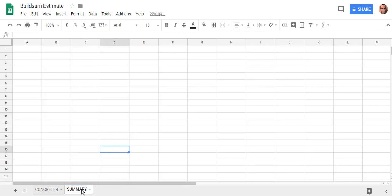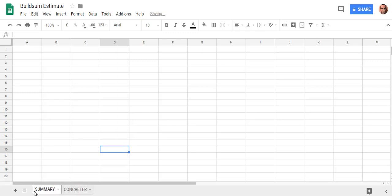I like my summary sheet to be at the start, so you can actually click on that tab and just move it up to the start of the sheet.